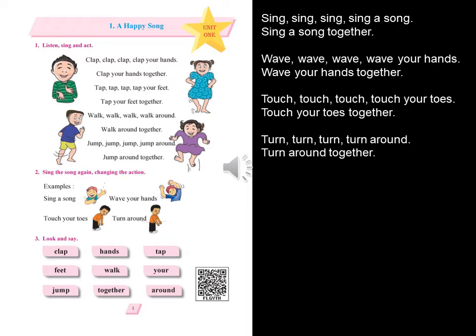Wave, wave, wave, wave your hands. Wave your hands together. Touch, touch, touch, touch your toes. Touch your toes together. Turn, turn, turn, turn around. Turn around together.